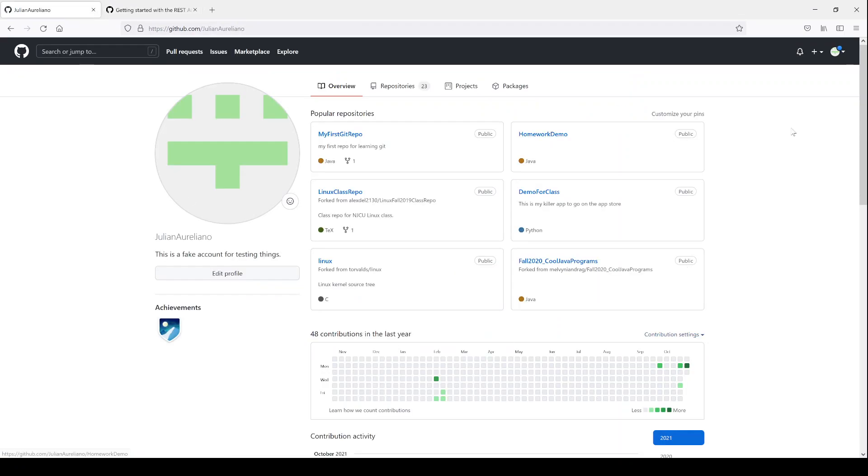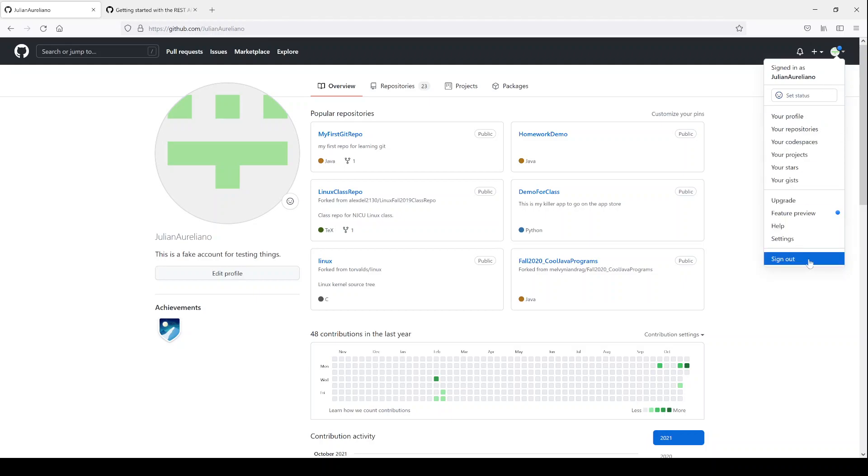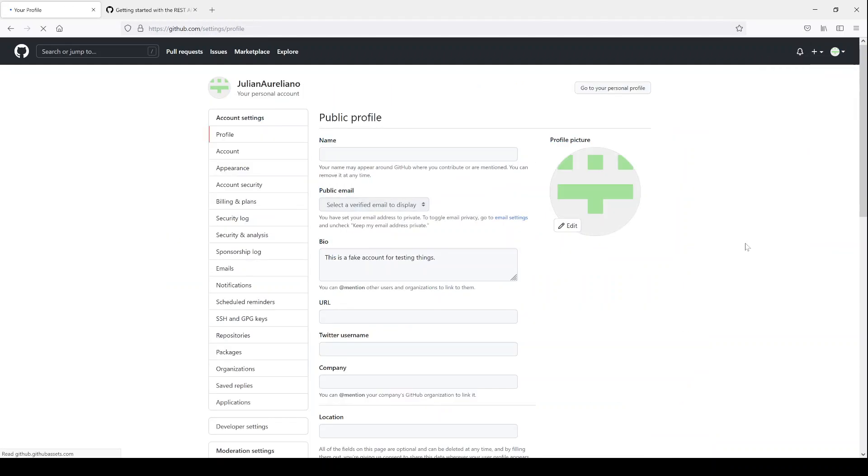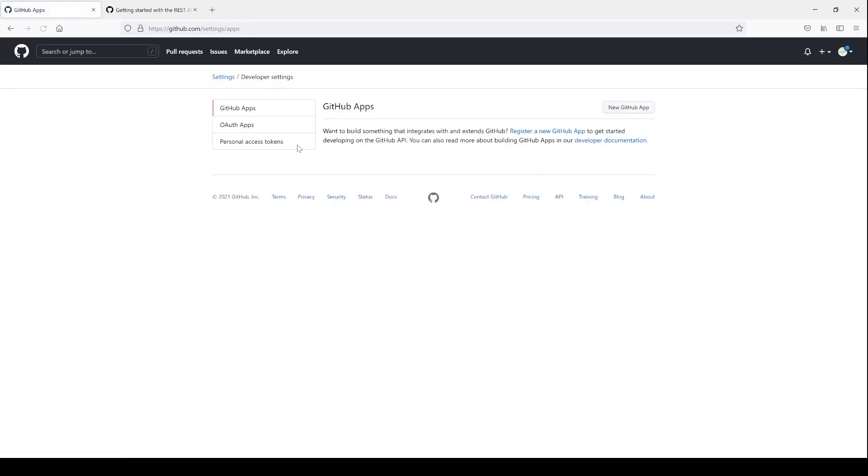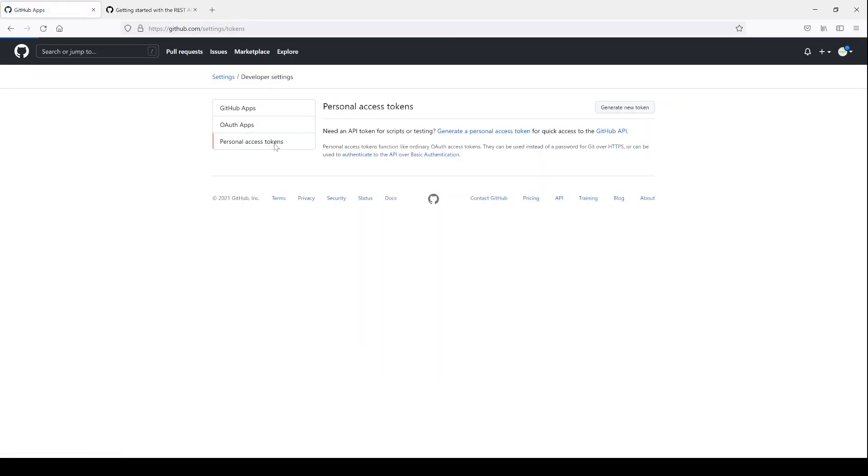To create a personal access token, you come to your profile on GitHub, come down here to settings. Over here you'll see a button that says developer settings, and then here you see personal access tokens.